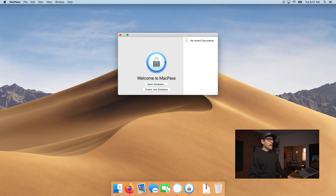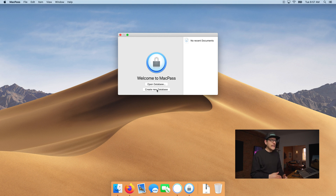First things first, we need to create what MacPass calls a database — other password managers call it a vault. The database or vault is essentially a container where all of your passwords — generated using a random algorithm — will be stored. They're going to be encrypted using something called a master password. That master password is critical; it is the single point of failure. If someone cracks it, they have access to all of your passwords.